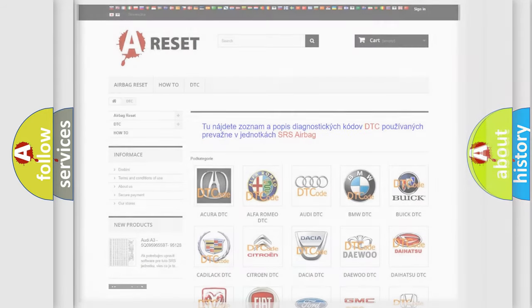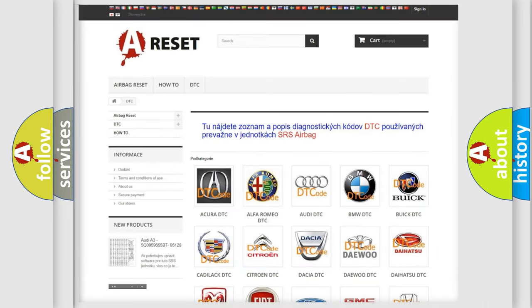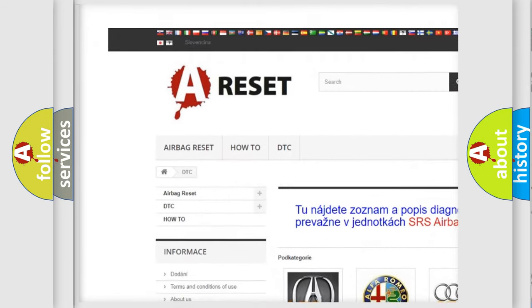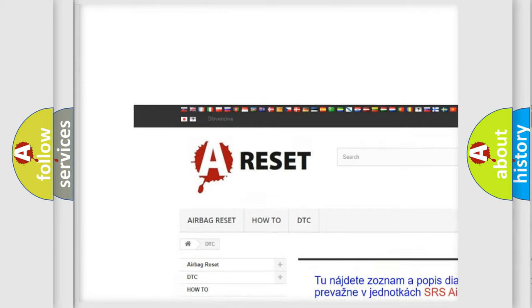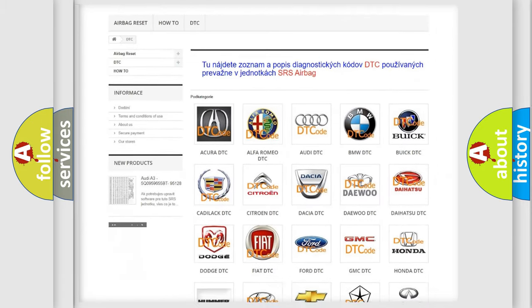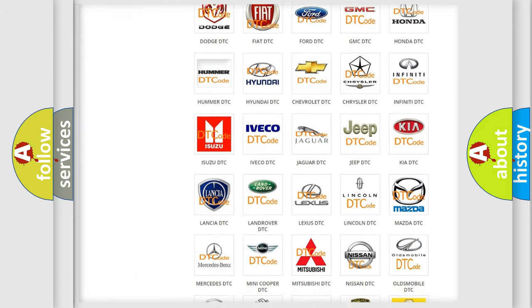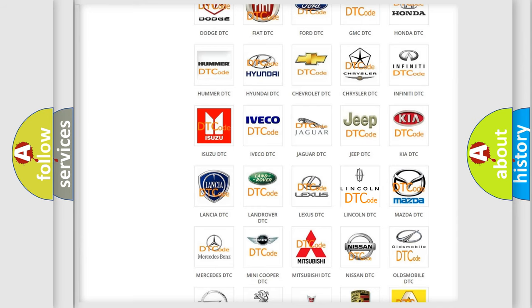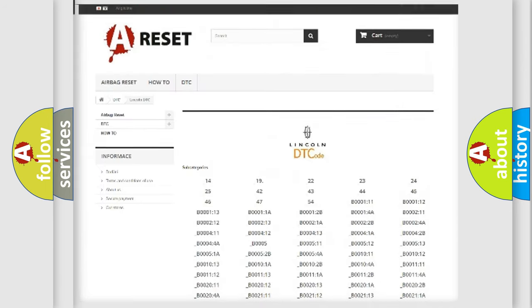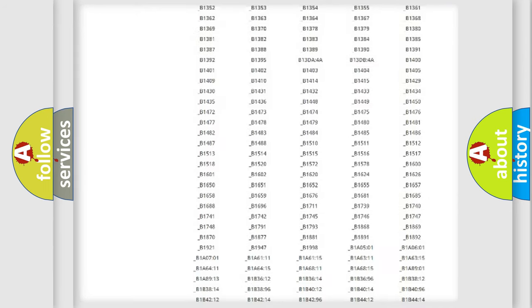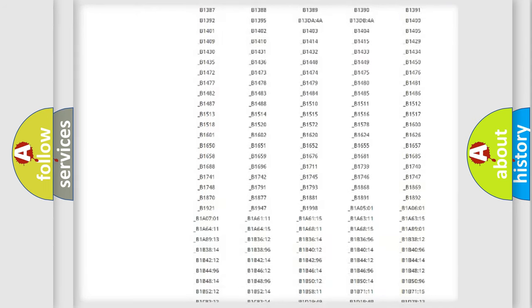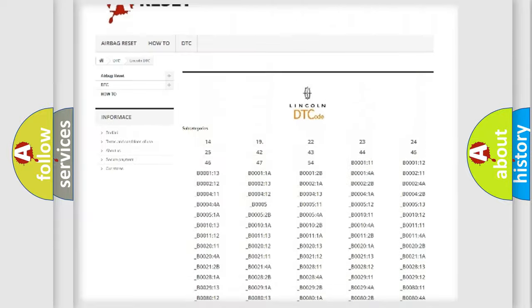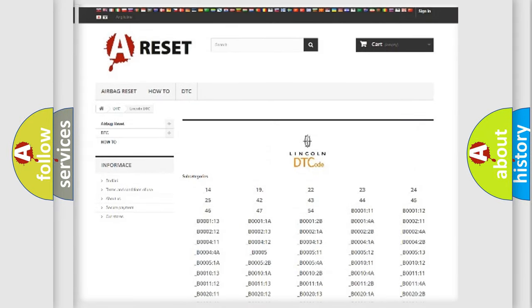Our website airbagreset.sk produces useful videos for you. You do not have to go through the OBD2 protocol anymore to know how to troubleshoot any car breakdown. You will find all the diagnostic codes that can be diagnosed in Lincoln vehicles, and also many other useful things.